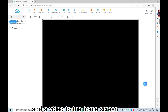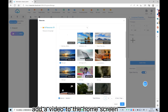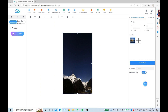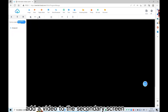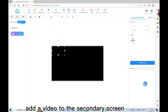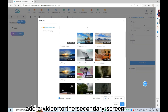Add a video to the home screen. Then add a video to the secondary screen.